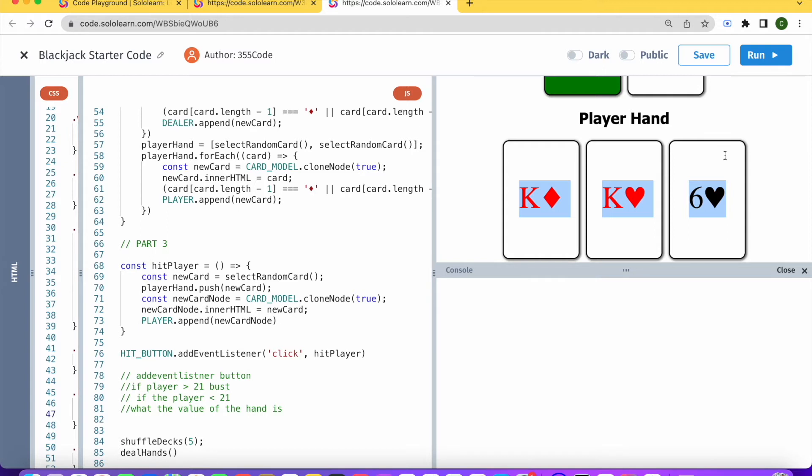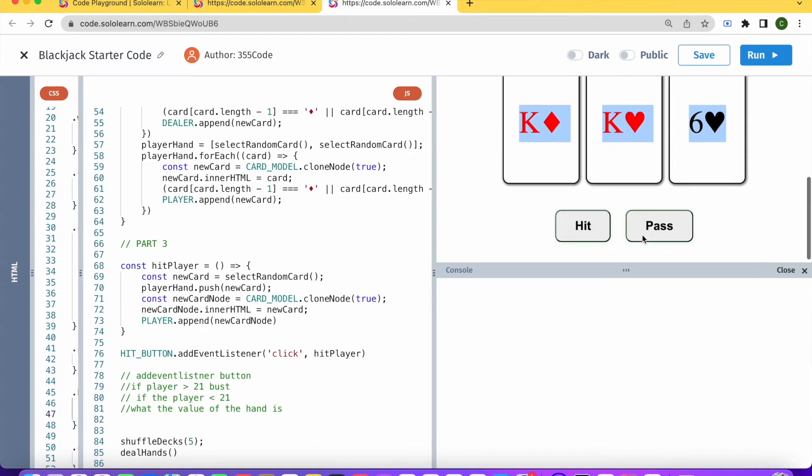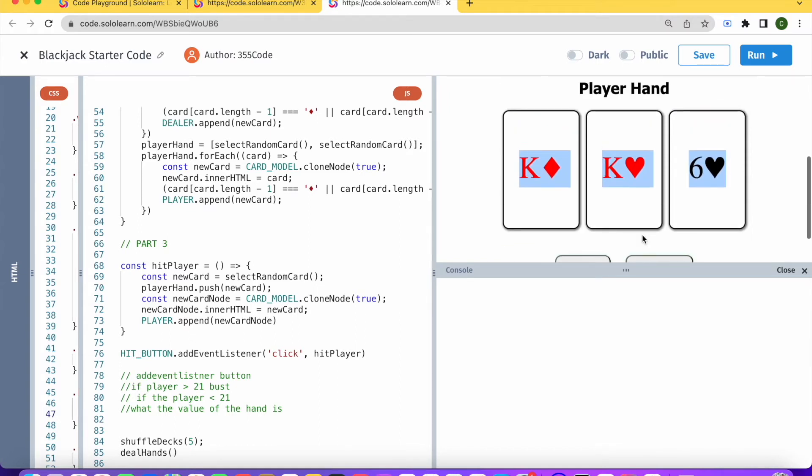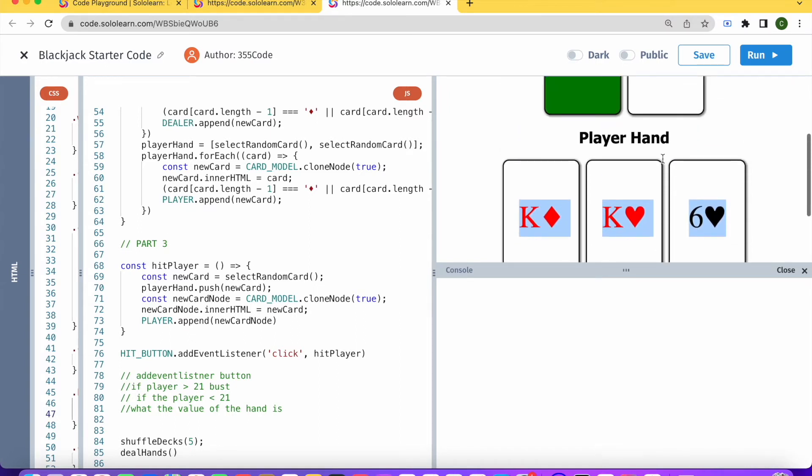So what we're going to want to do in this situation is give some kind of alert that the player lost. In the future we'll design it so that the game restarts at this point, but for now we just want to alert the player your hand is bust.